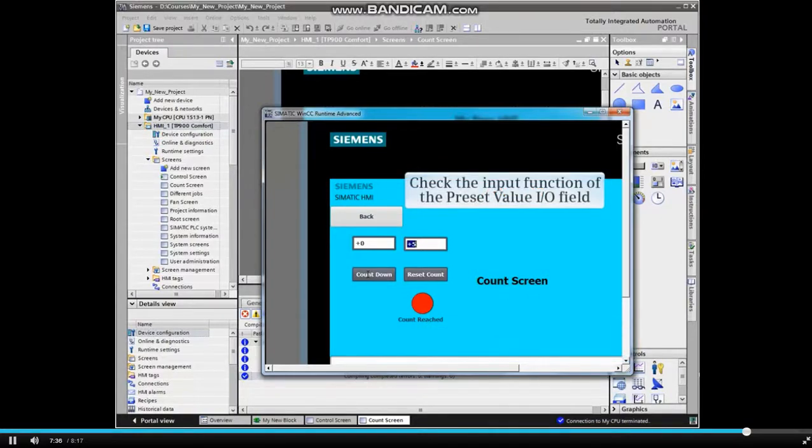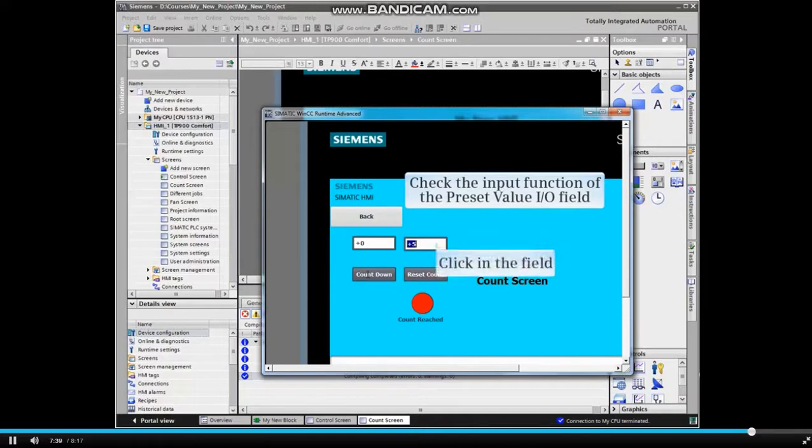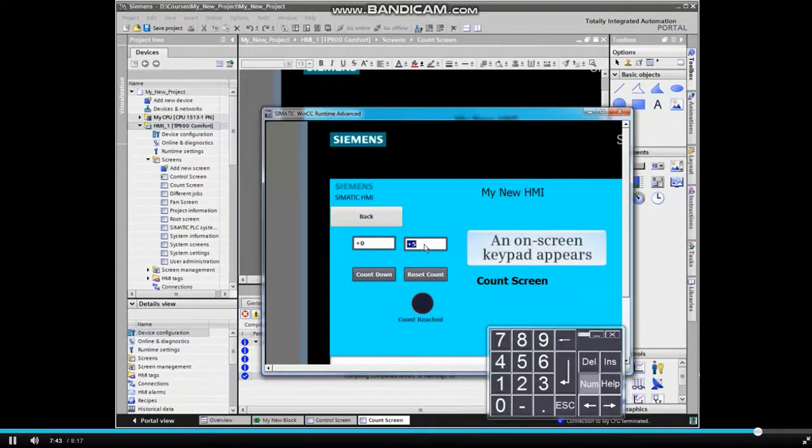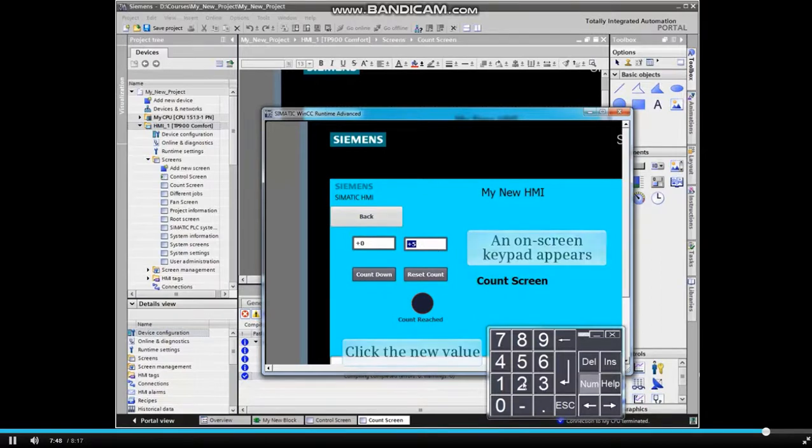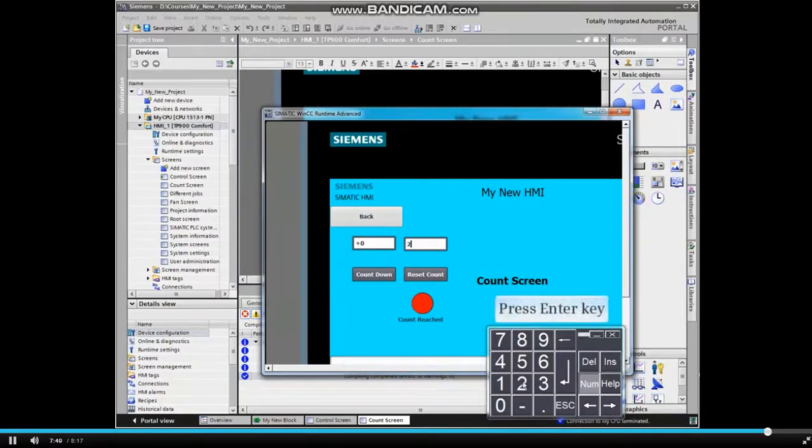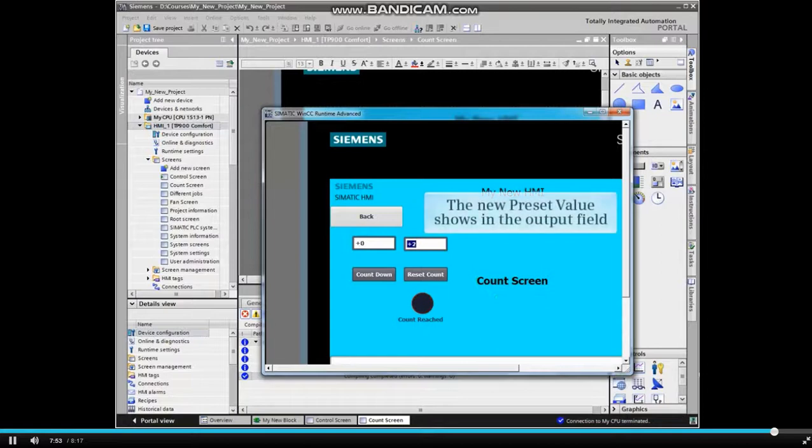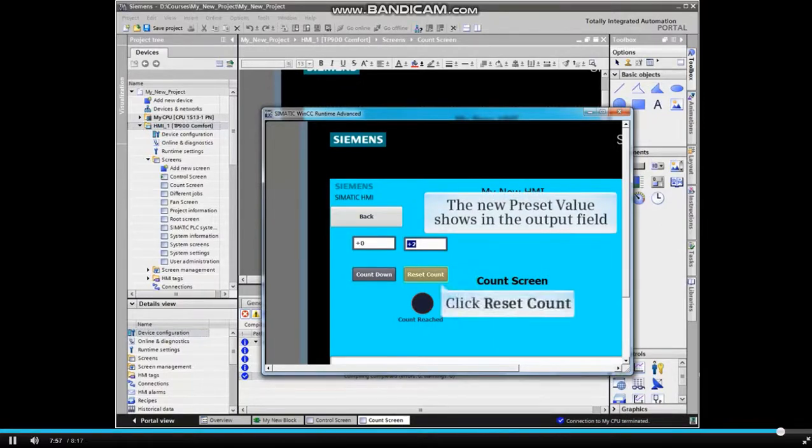Now let's check the input function of the preset value I.O. field. Click in the field. An on-screen keypad appears. Click the new value and click Enter to complete the action. The new preset value shows in the output field.